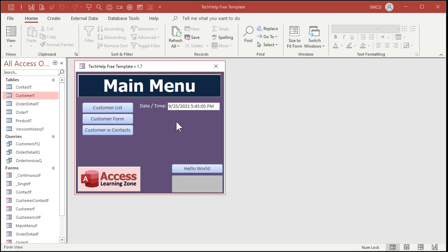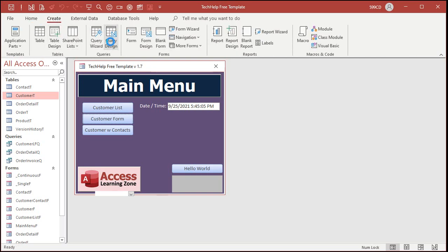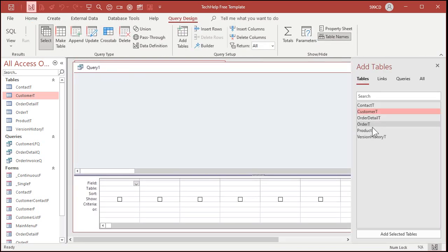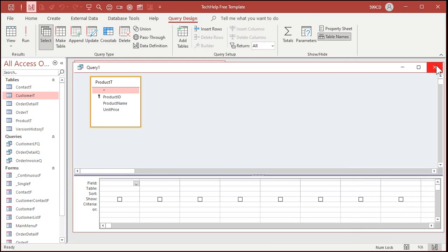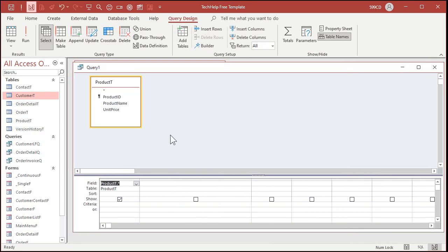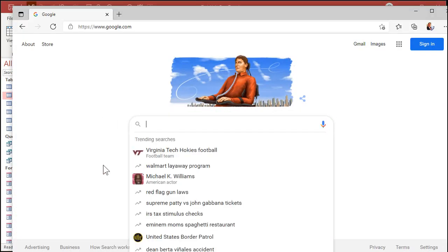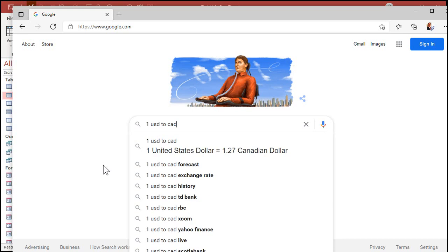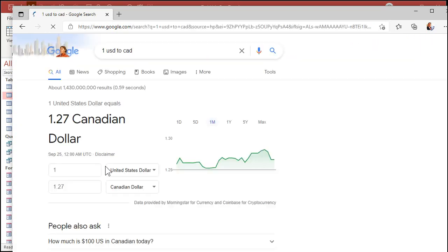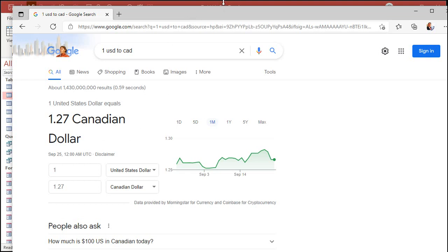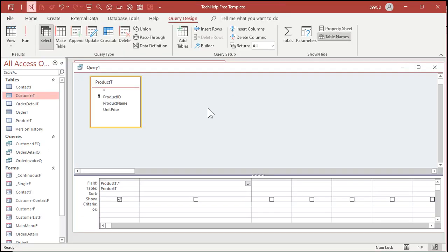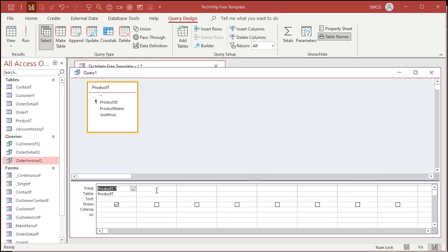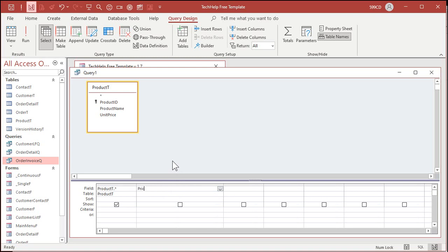Now let's make a query to convert that over to Canadian dollars. So let's create query design. I will bring in my product T. Close that. You can bring in the star so you can see all the fields. And then right over here, let's make a field to do the math. Now we need to know what the conversion rate is. So let's go to the Google machine. And I'll just type in 1USD2CAD. That'll convert 1 United States dollar to Canadian dollars. And right now the currency conversion rate is 1.27. That means $1 US equals 1.27 Canadian. I am going to call this price CAD and it's going to be the unit price times 1.27.